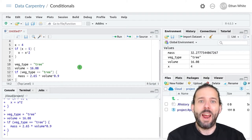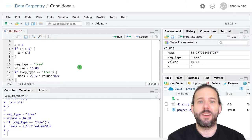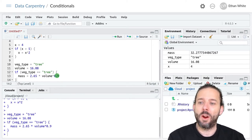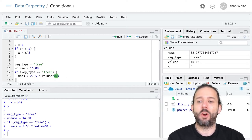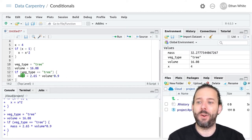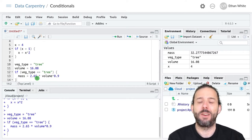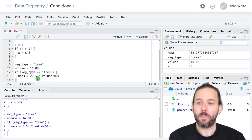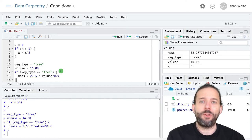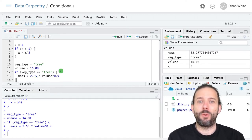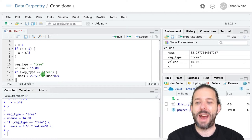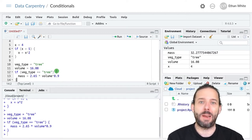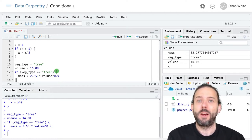And we were looking at this in the context of an example where we had different equations for calculating the mass or biomass of a plant based on measurements of its volume. With if statements all we'd been able to do so far is calculate the mass if the vegetation type was equal to tree.